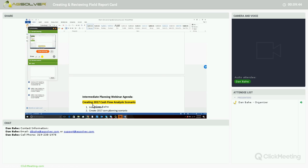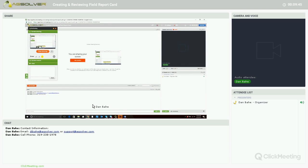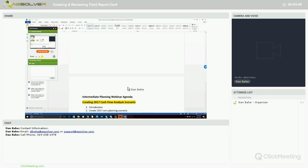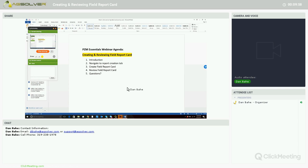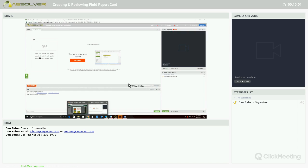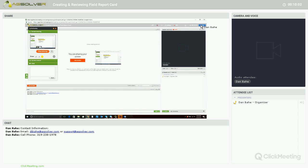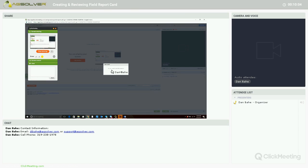If there's no questions, I want to thank you for viewing our March 22nd PZM Essentials webinar: Creating and Reviewing Field Report Cards. Thank you everyone. See you and have a great day. Thank you.